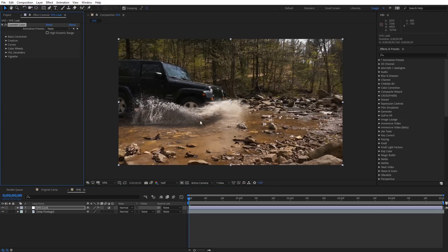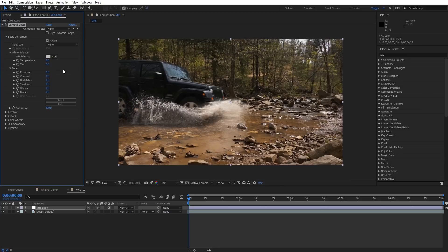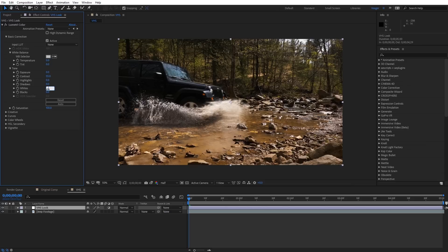What I really like about Lumetri Color is it has so many options we can substitute it for a lot of other effects. Let's come over to Basic Correction and dial in the VHS look. The first thing I want to do is add some contrast — I'm going to set this at 55. Next, I want to bring the white levels down, so I'll type in negative 50. Now I'm going to close up the Basic Correction.